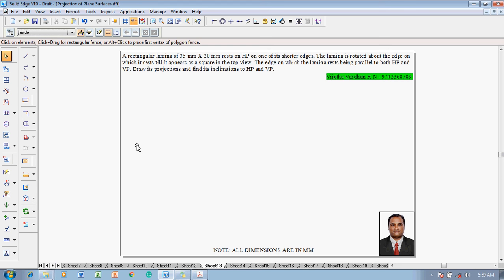Hi guys, greetings of the day. Myself Vijay Thavadhan and in this video lecture session I am going to show you a solution on problems on projection of plane surfaces.